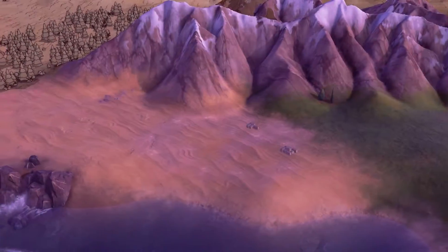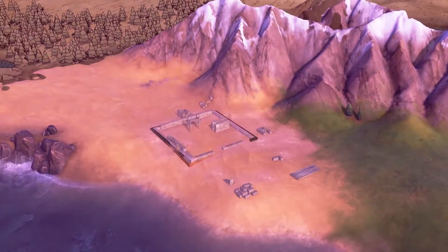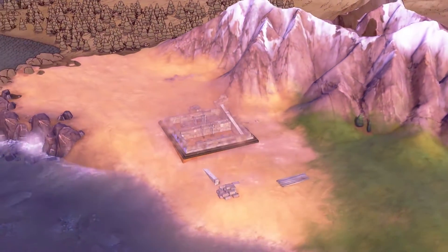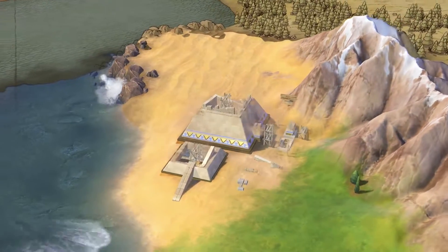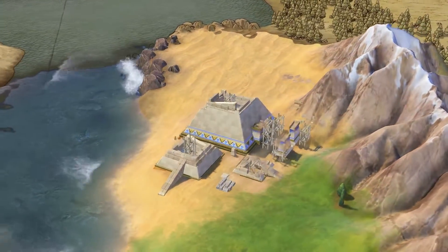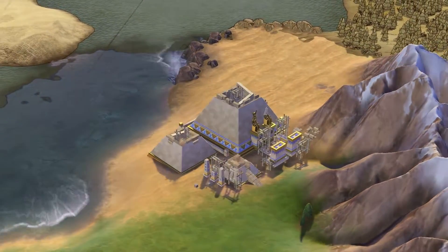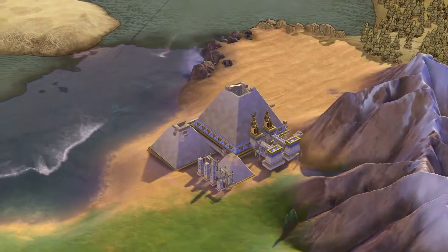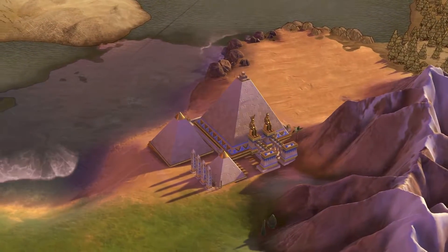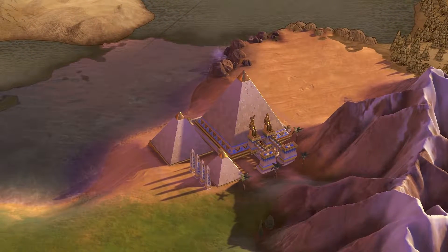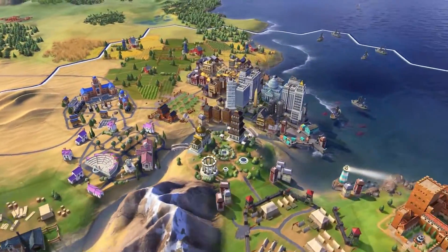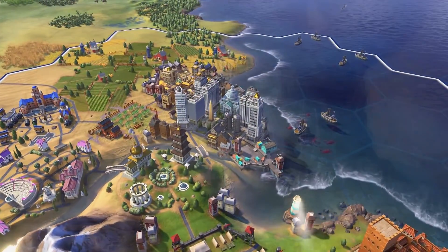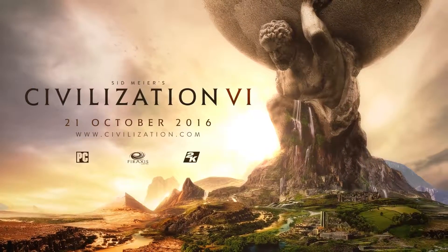Wonders, too, require their own tile for placement and may have requirements for where they can be placed. The pyramids, for example, must be constructed on a floodplain or desert. Theater districts benefit from being built adjacent to a wonder. The great library can only be built adjacent to a campus. Spread your cities across the land as you master districts, a major new addition in Sid Meier's Civilization VI.